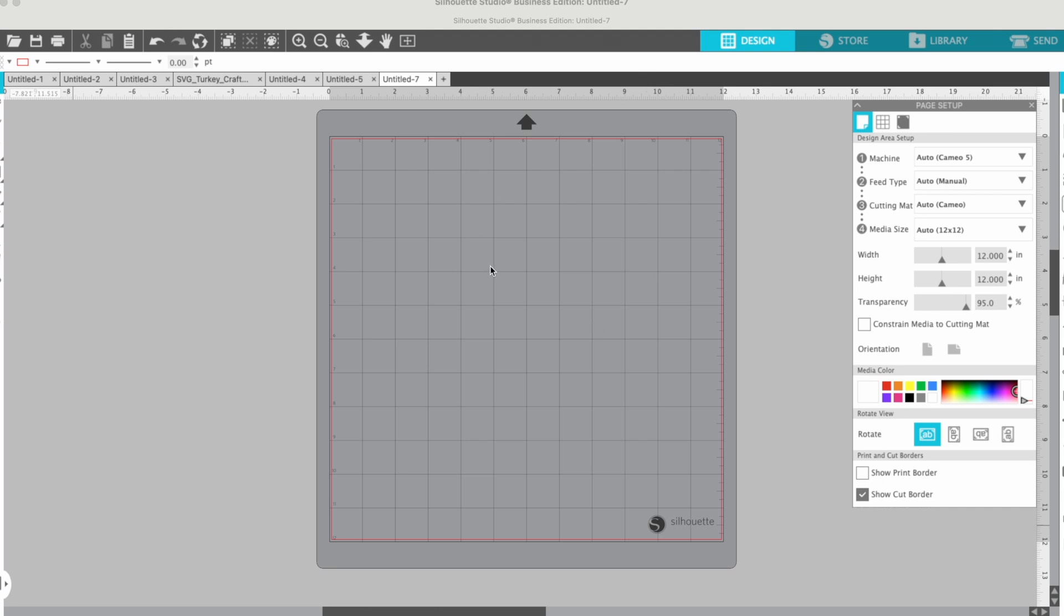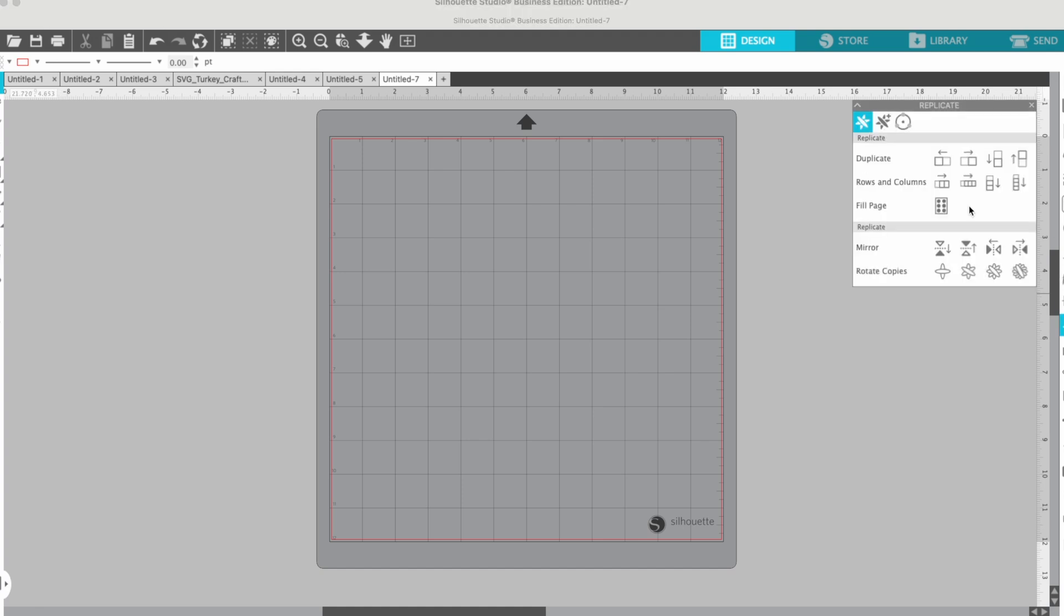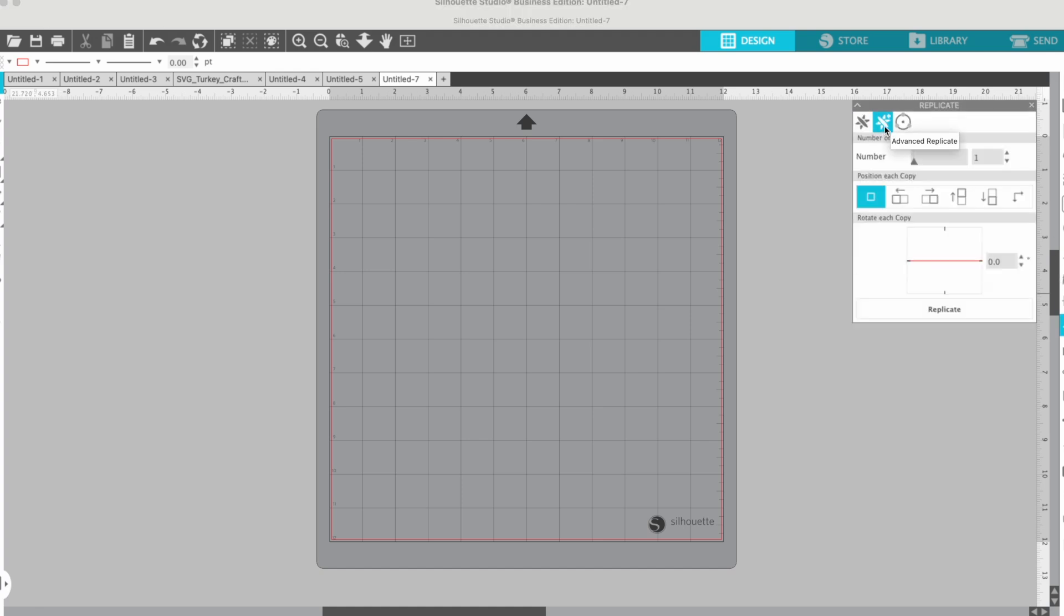Okay, so we'll start with Silhouette Studio open and the panel that we're really going to be using is the Replicate panel, and it's actually the second Replicate Advanced Replicate panel.